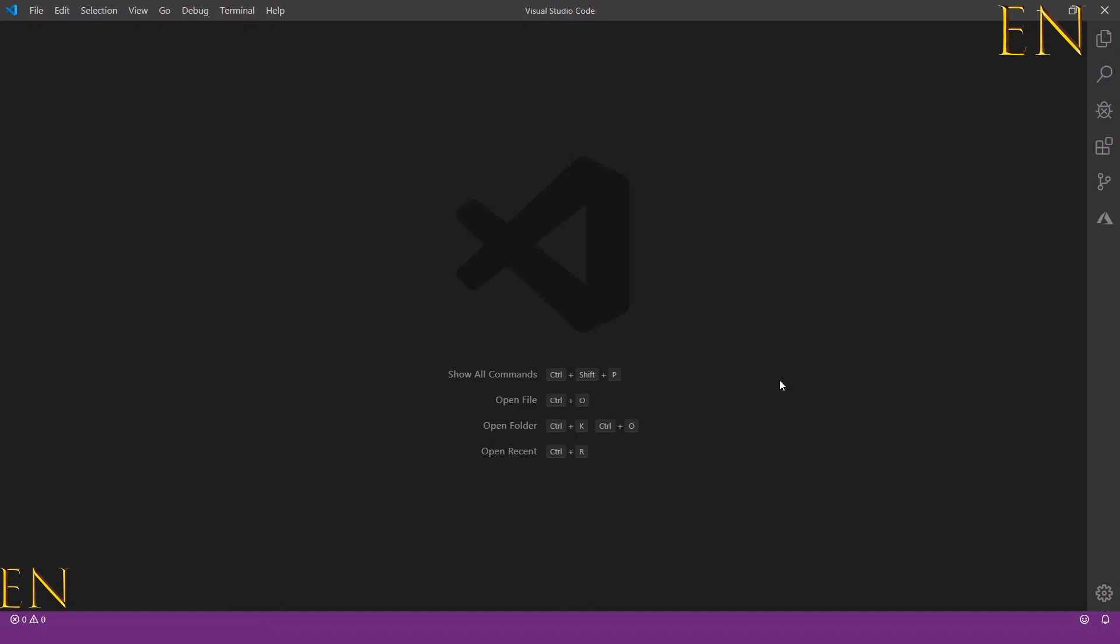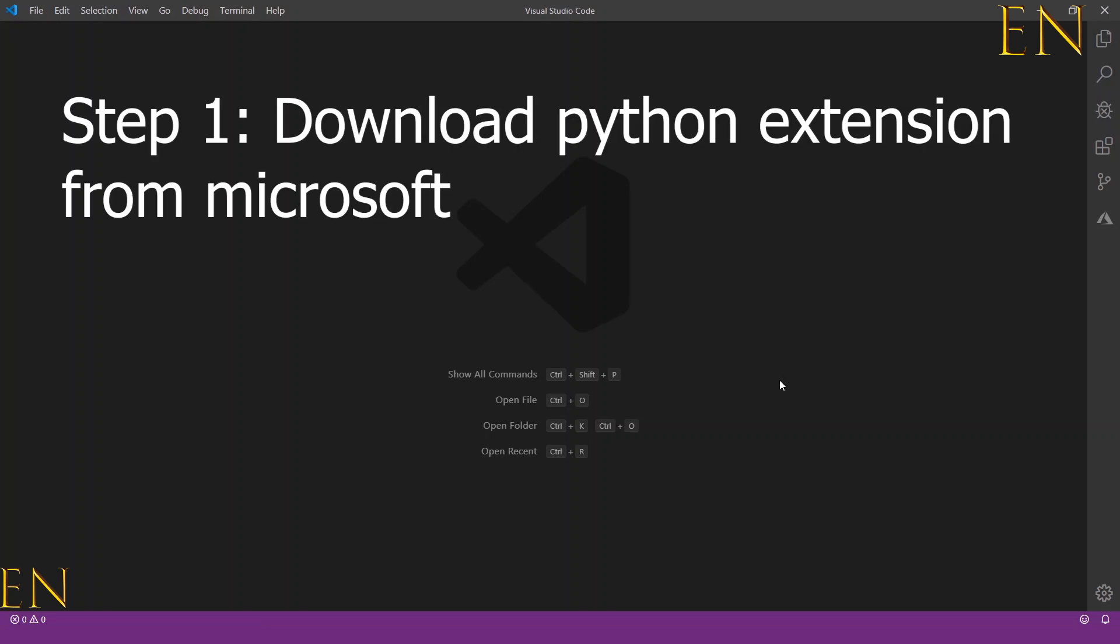Hello everyone, welcome to my channel. My name is Evidence, and in today's video I'm going to show you how to get IPython notebook inside Visual Studio Code. So the first step is to make sure you have the Python extension downloaded.